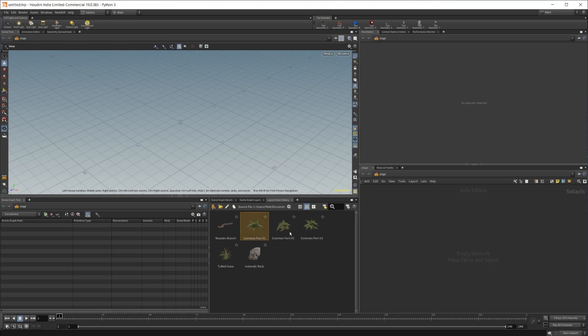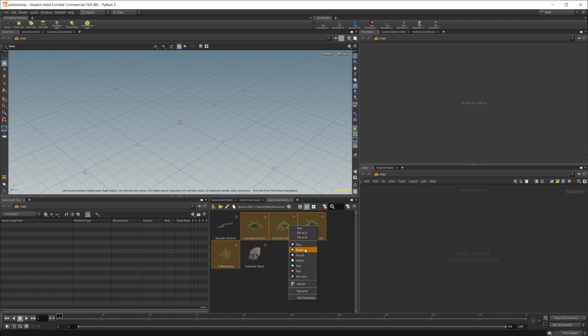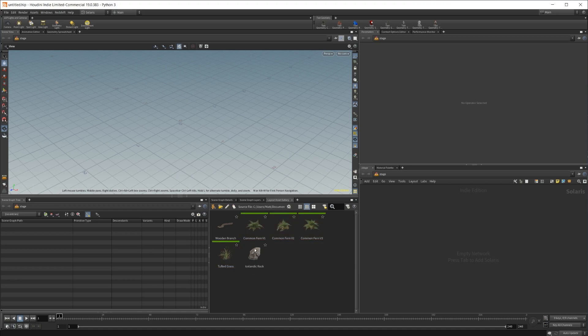So first of all, we can select individual assets, or we can just select a bunch of assets at once. And then we can set different colors for them if we want. So I'll go ahead and set these plants to green.